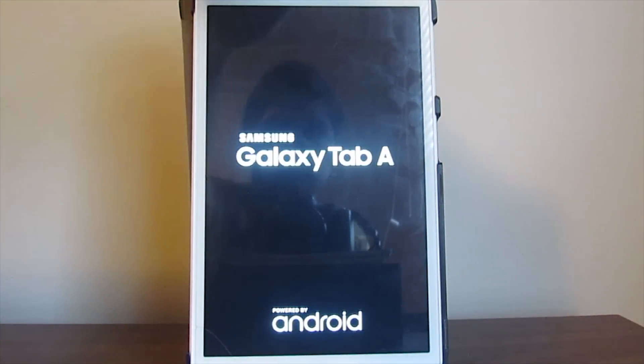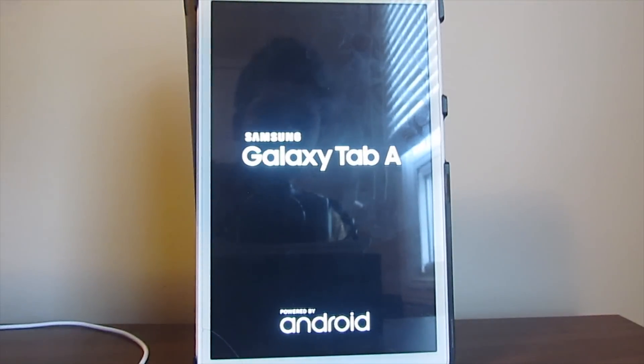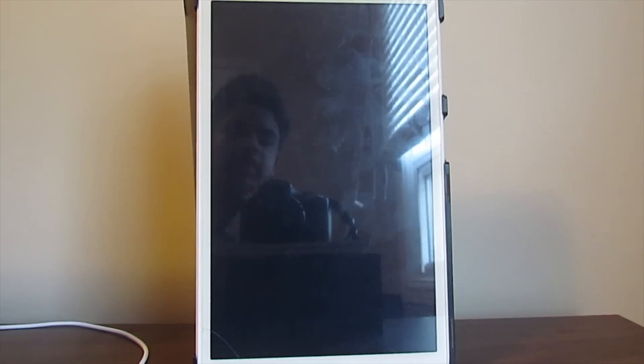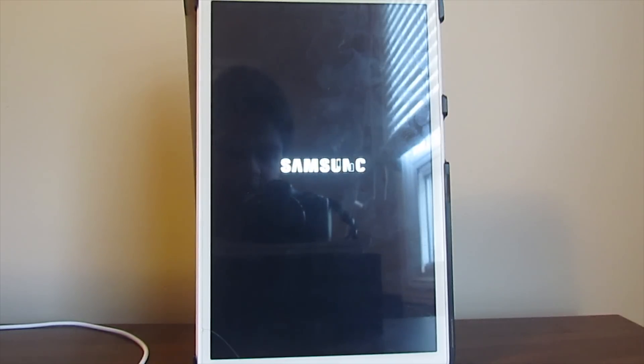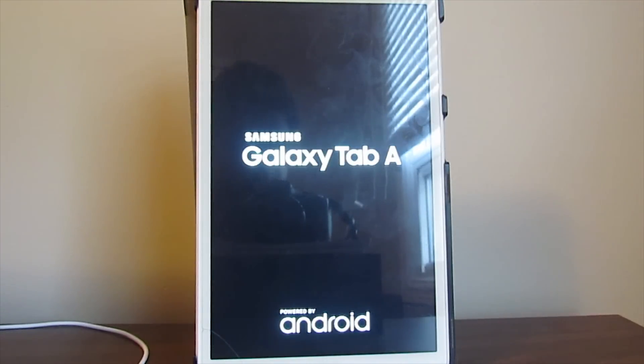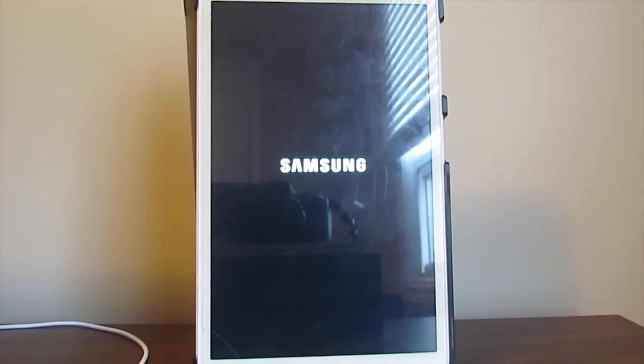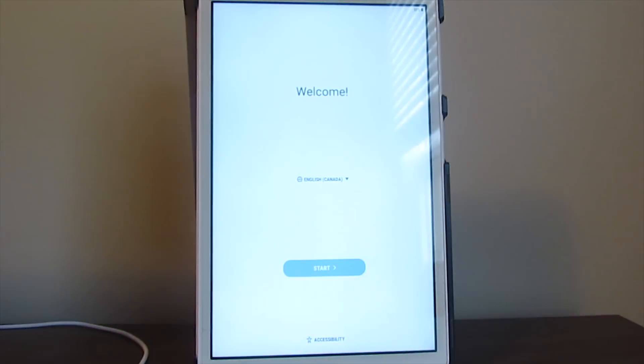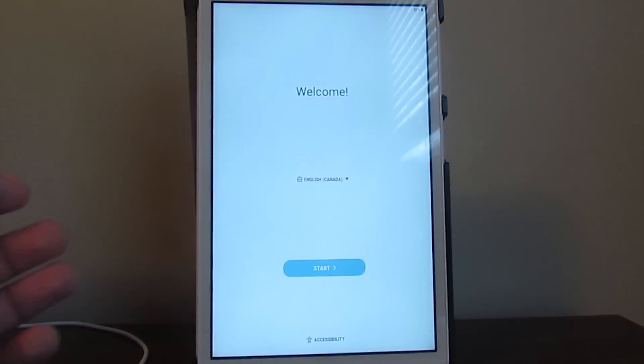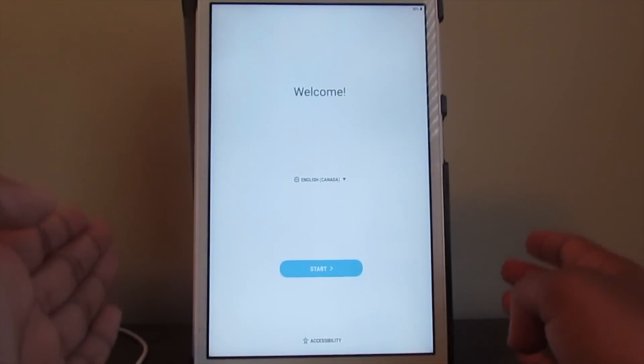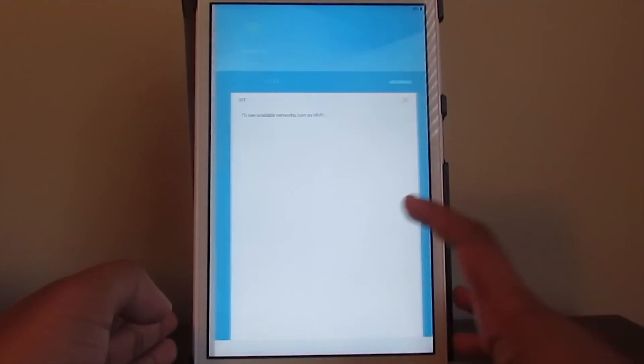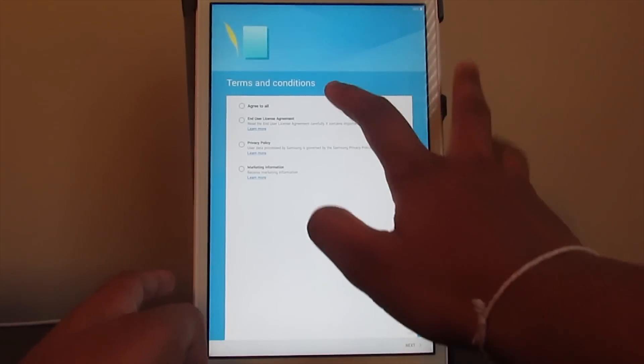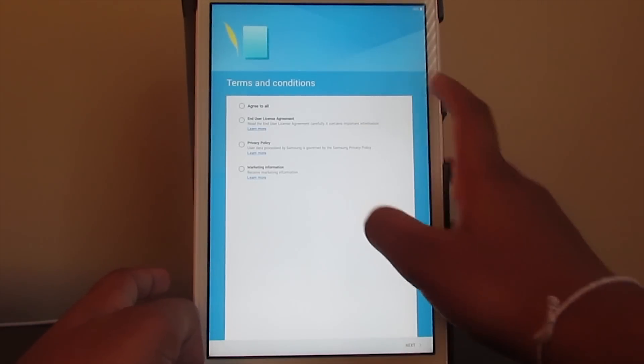I'm just going to unplug this because we don't need it. Basically, you are good to go - you just got yourself custom recovery TWRP fully functional and you got yourself root access. I'm just going to fast forward the boot because it takes a little bit of time. You might have to go through the introduction setup once again.